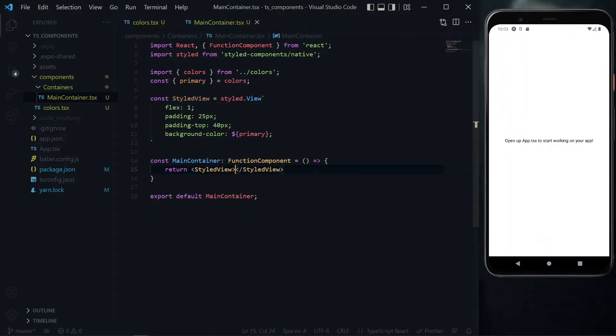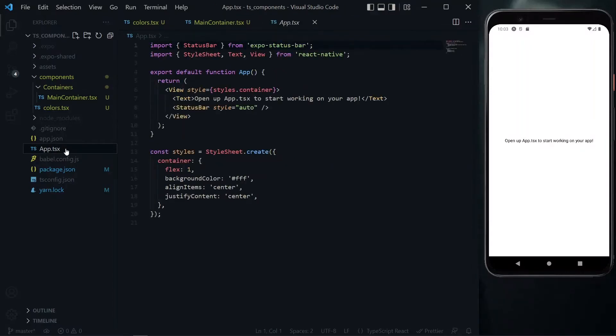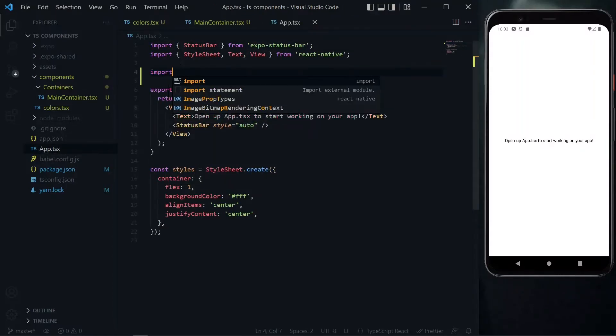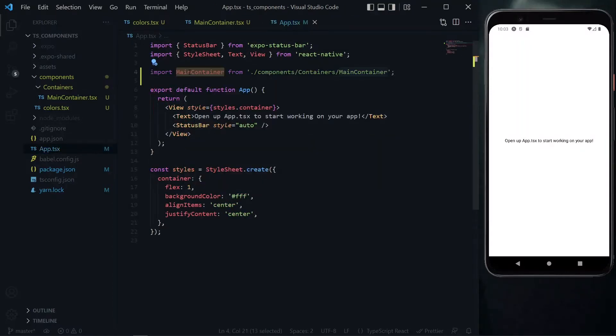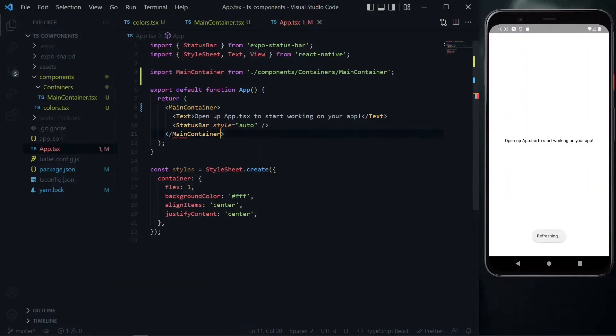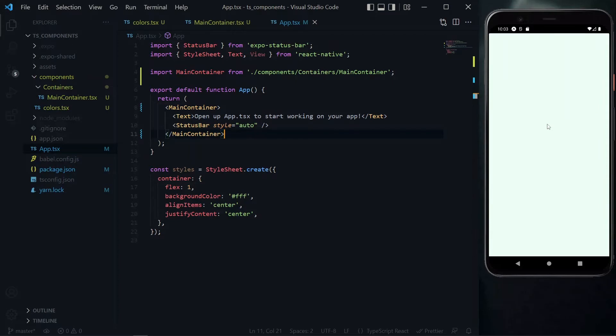Now we need to add more types and properties. But first, let's go to the app file and import our main container. In the return of the app function, we'll replace the view with the main container. We should see the background color has changed. The old styles become useless, so we can remove them.